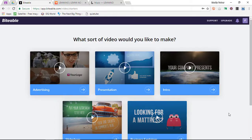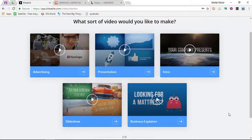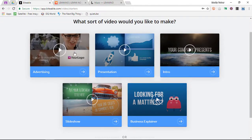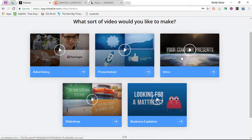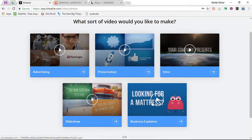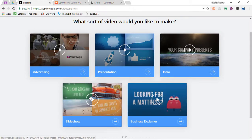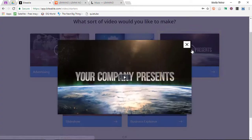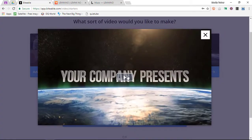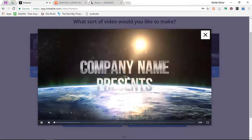Here is a set of different templates. We have advertisements, presentations, intros, and there are even some explainer videos and slideshows. For the sake of this demonstration, I'm going to select the Intro Template. Let's go ahead and have a preview of this intro.